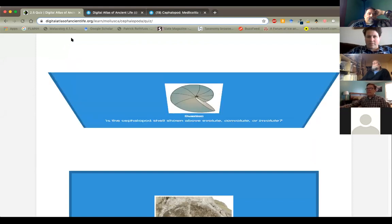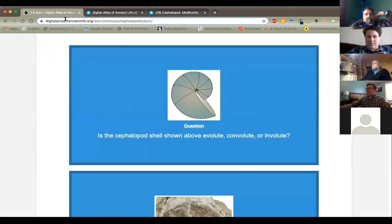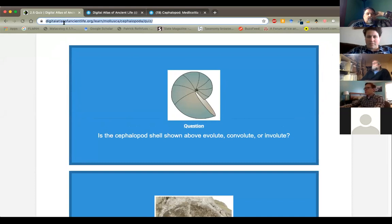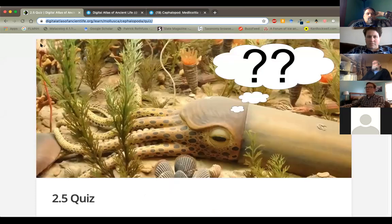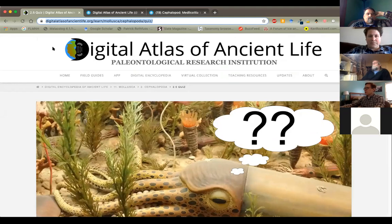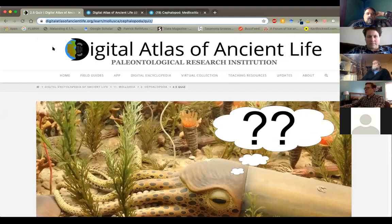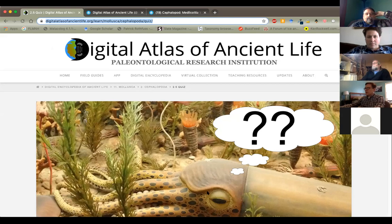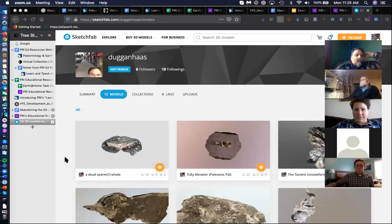Some of these pages have quizzes, some do not. What we've done just to make it simple for programming this stuff is we've just created little flip card quizzes. These are essentially just self tests for students to test their own knowledge after they've looked at a page. This says does this cephalopod shell show evolute, convolute or involute coiling?